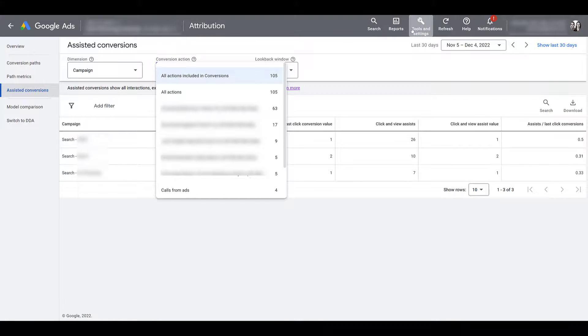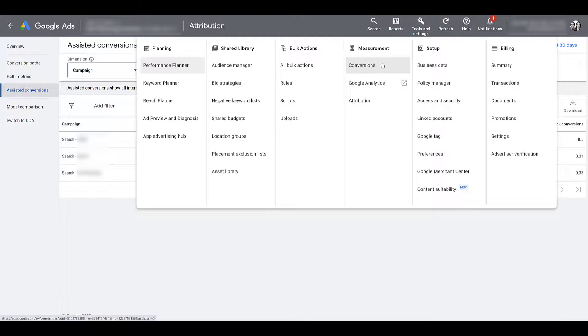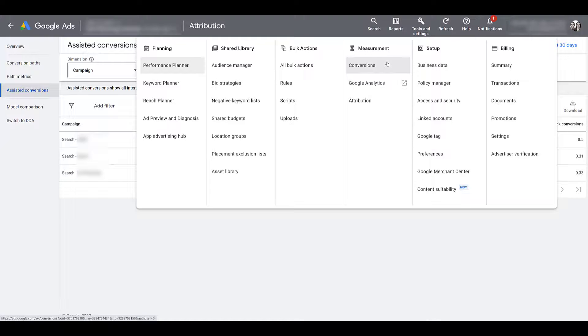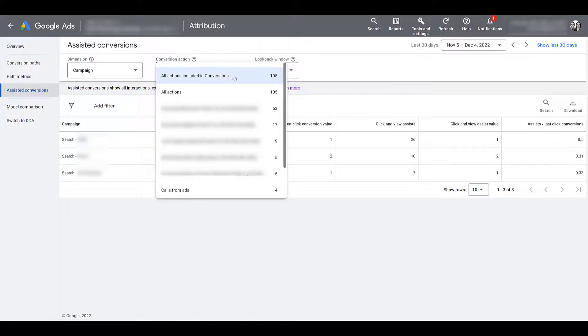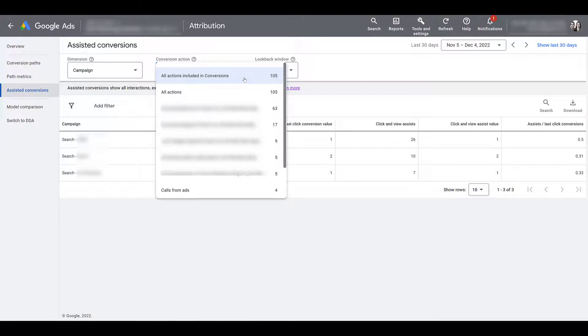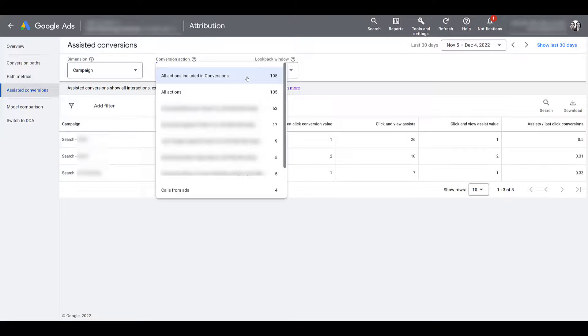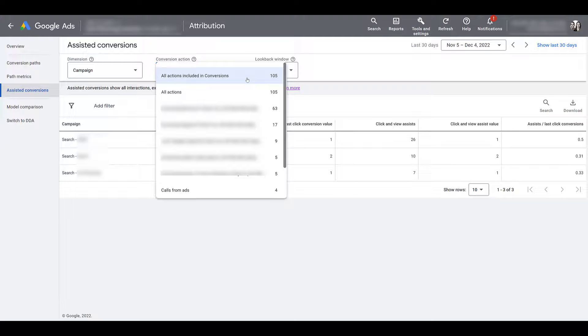If I head back up to tools and settings, all actions will include everything that you have set up or imported into this conversion section within Google ads. Let me clear this out. Now all actions included in conversions may not be everything that you have set up. We can now choose campaign level conversions. And in the campaign creation process, you could tell Google which conversions you want to use for certain campaigns. In this accounts case, we are using all the conversions that we have set up in the account for our campaigns. That's why the number is the same.